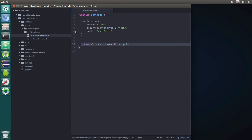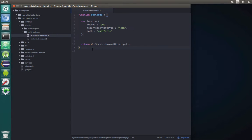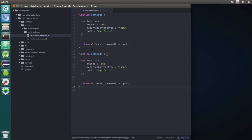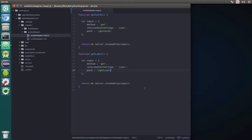The first one is simple. For get limit we can just copy this get cards, paste it again, change the name to get limit and change the path. In our case it will be get limit and that's it. Basically our call to the get limit service is finished.